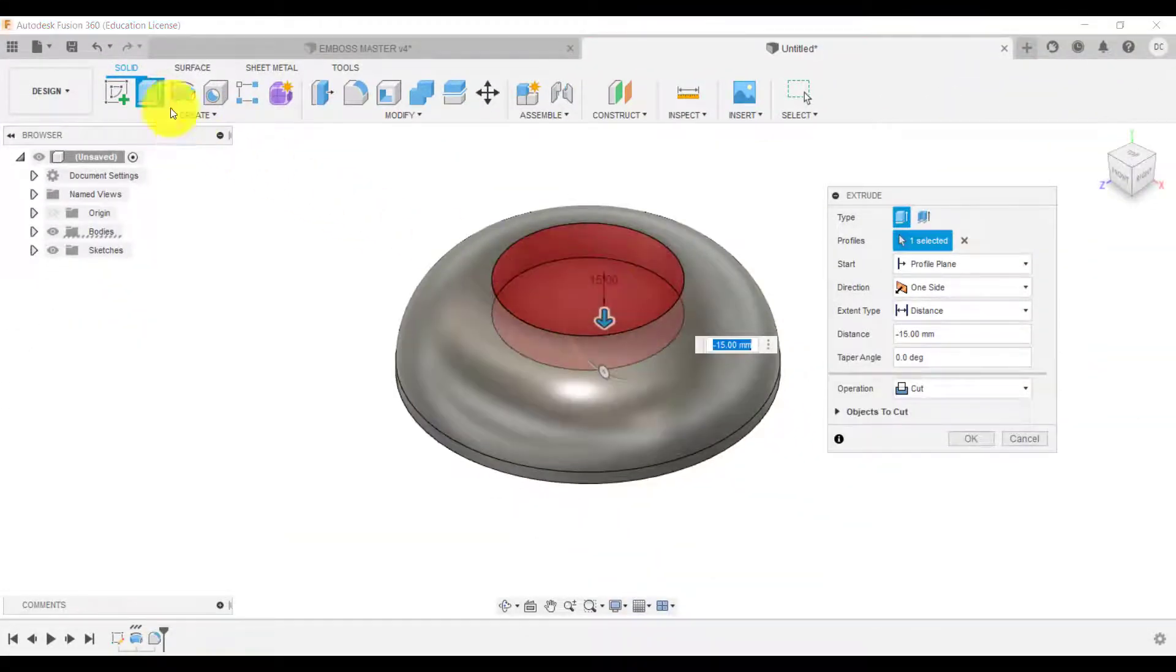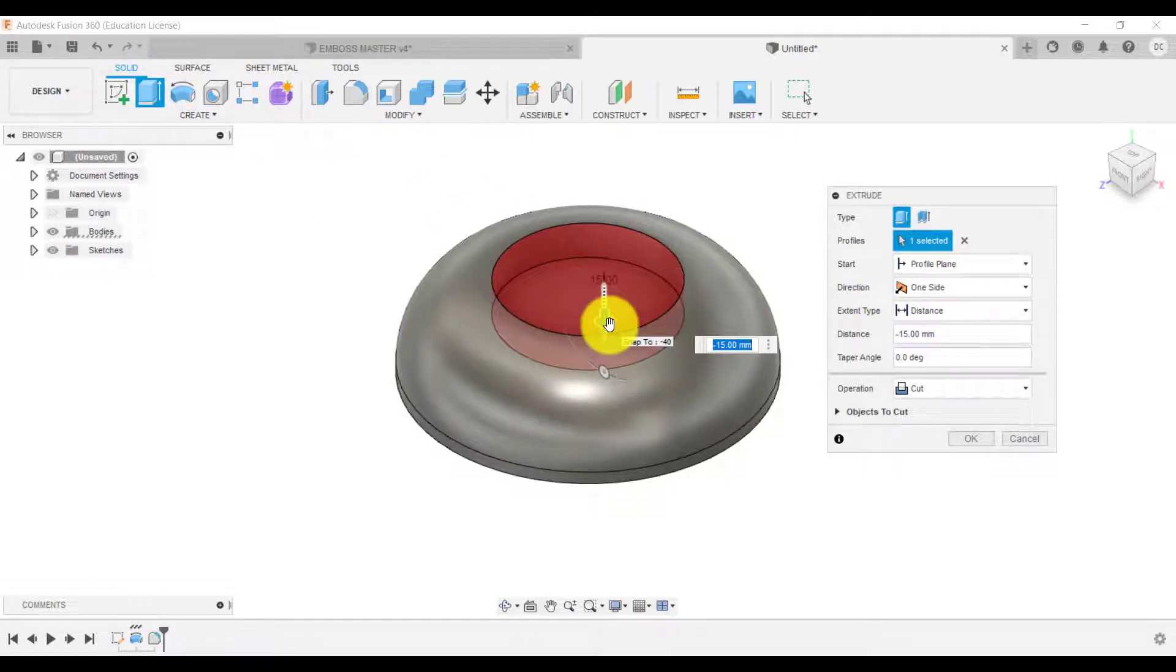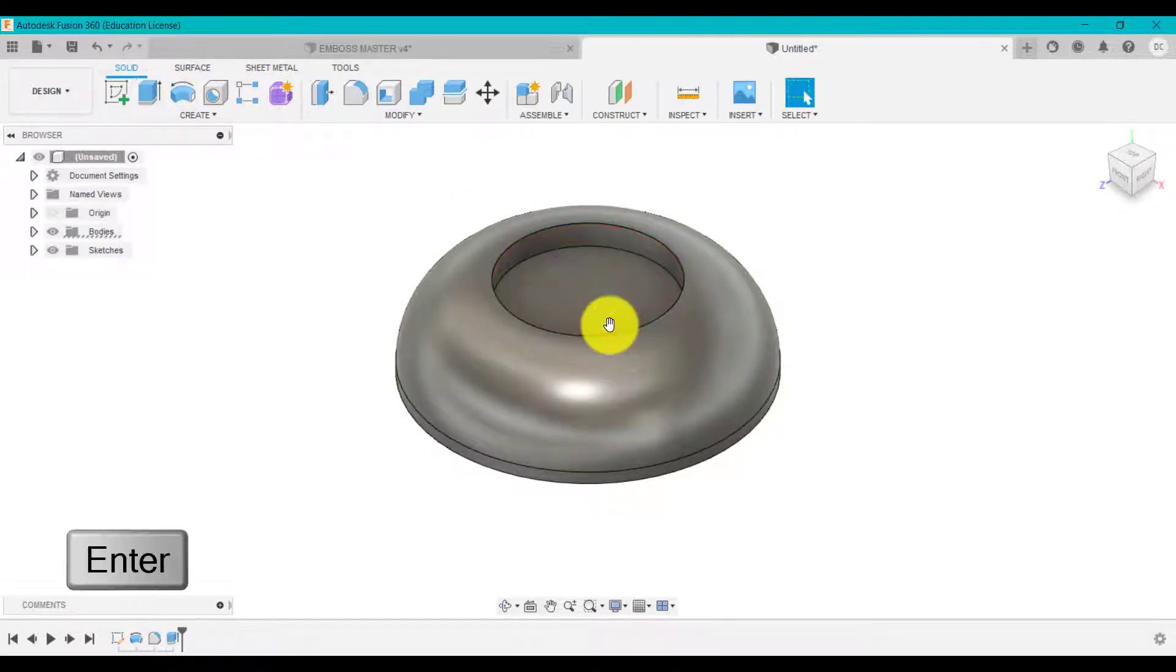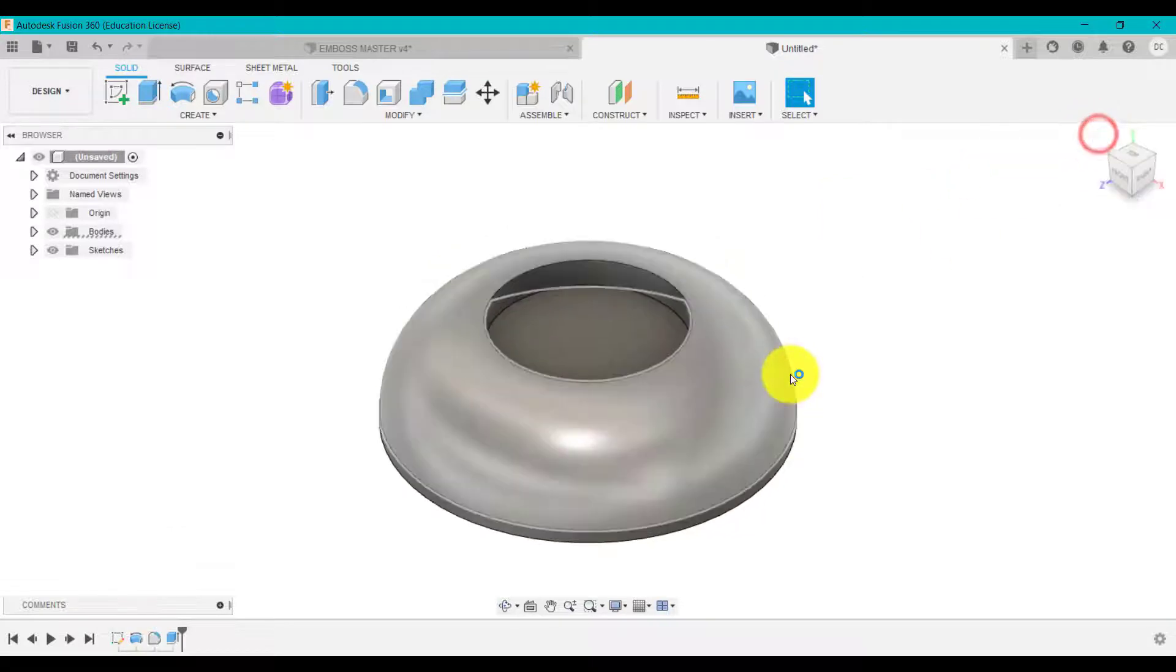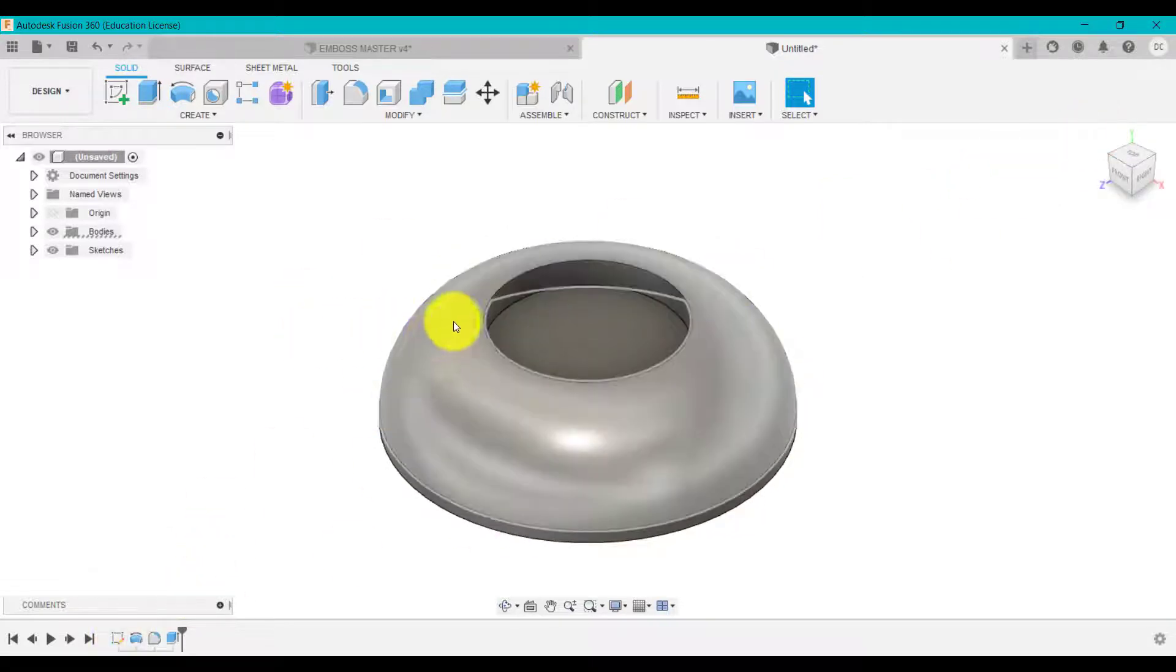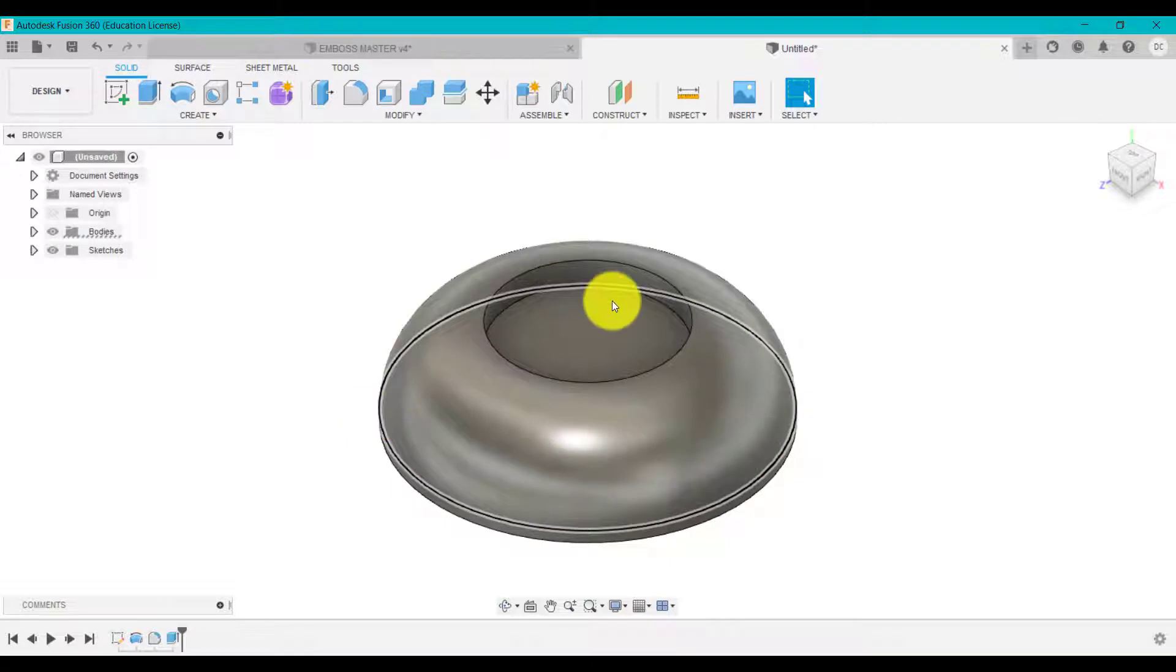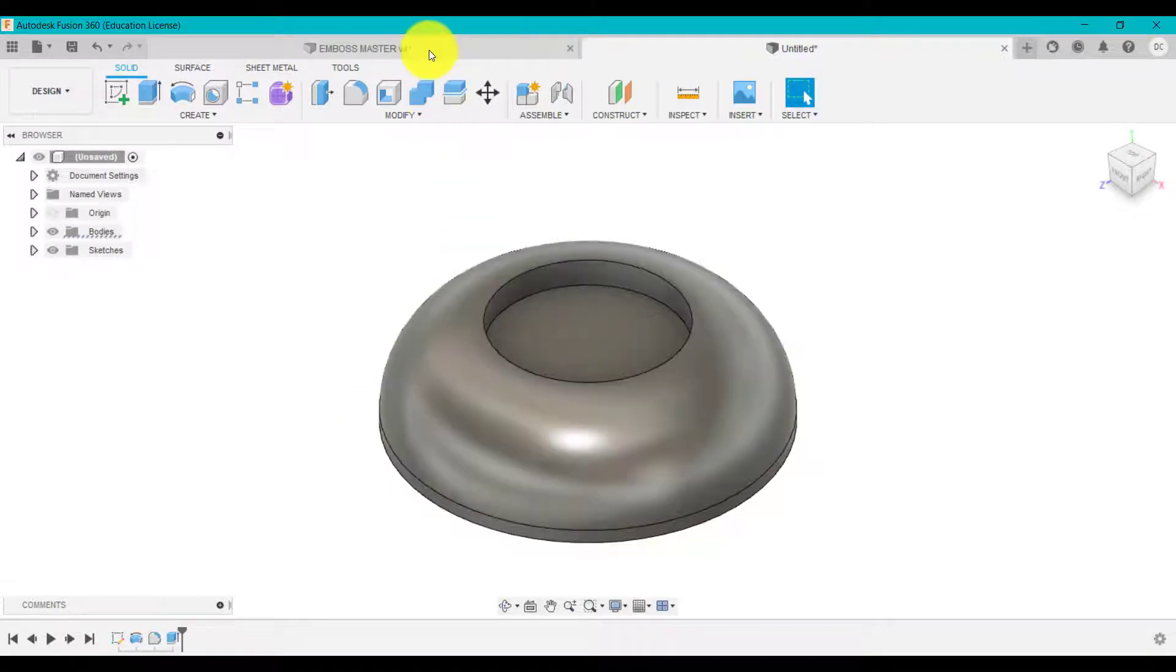I'm going to do that surface. I'm going to drag that down. So extruding the surface. Minus 10. Click okay. So we've got that revolve done.